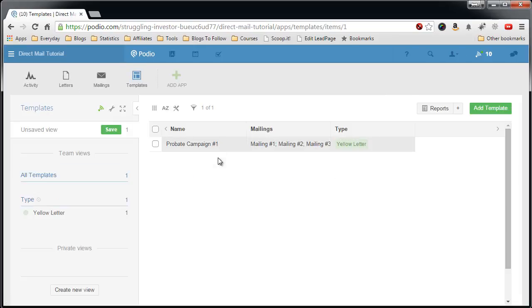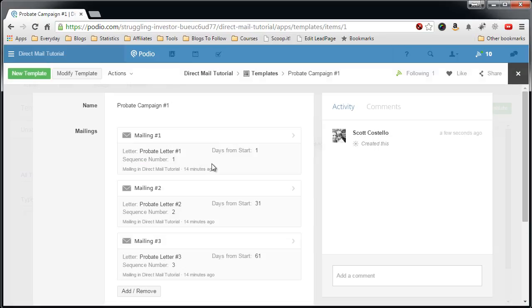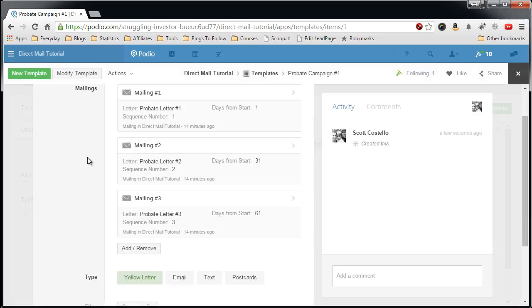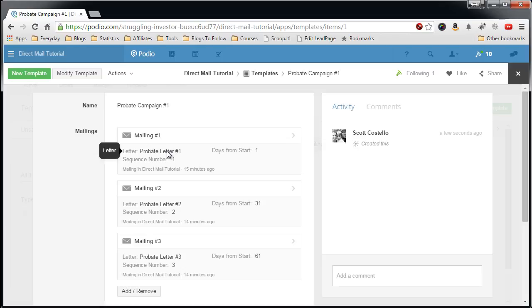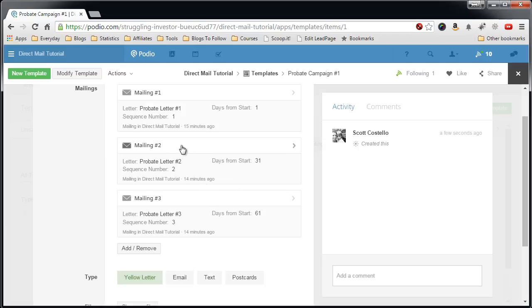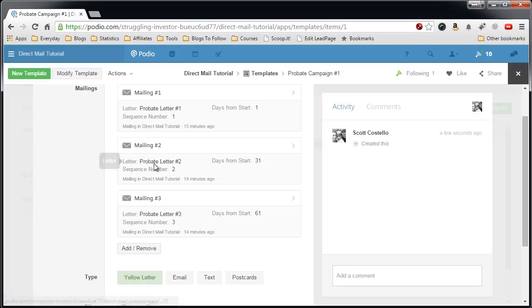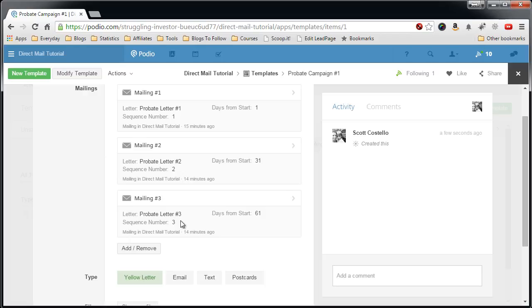Go back to the template. Open up the campaign template and now you see this mailing one, mailing two, mailing three. The letter for this mailing is probate letter one, days from start one, sequence one. Mailing number two, probate letter number two, days from start and sequence and down the line.